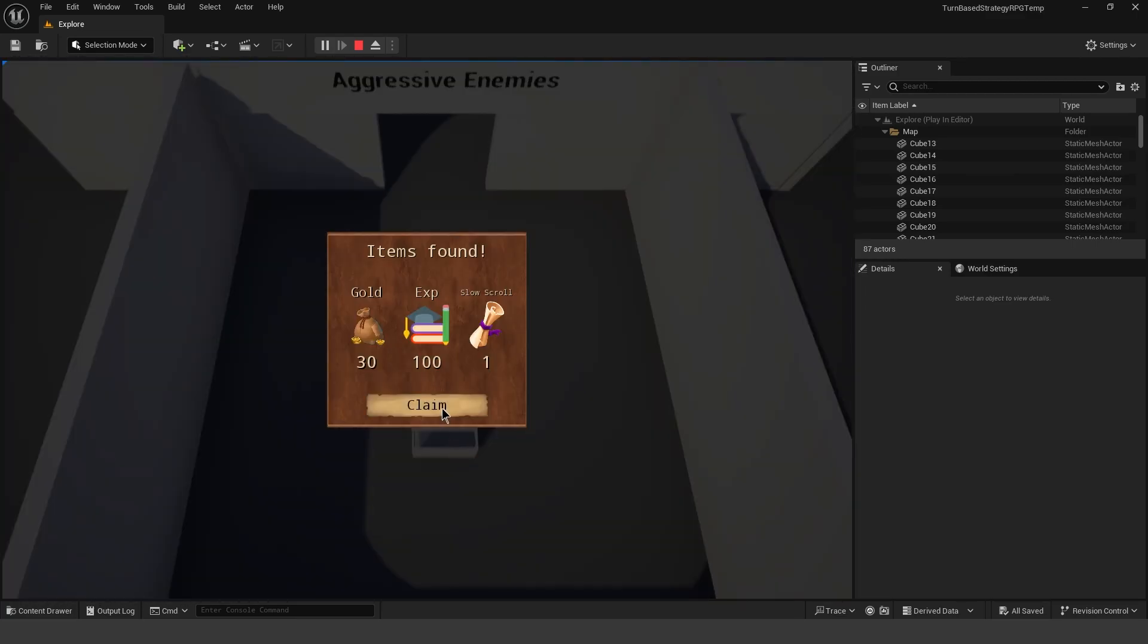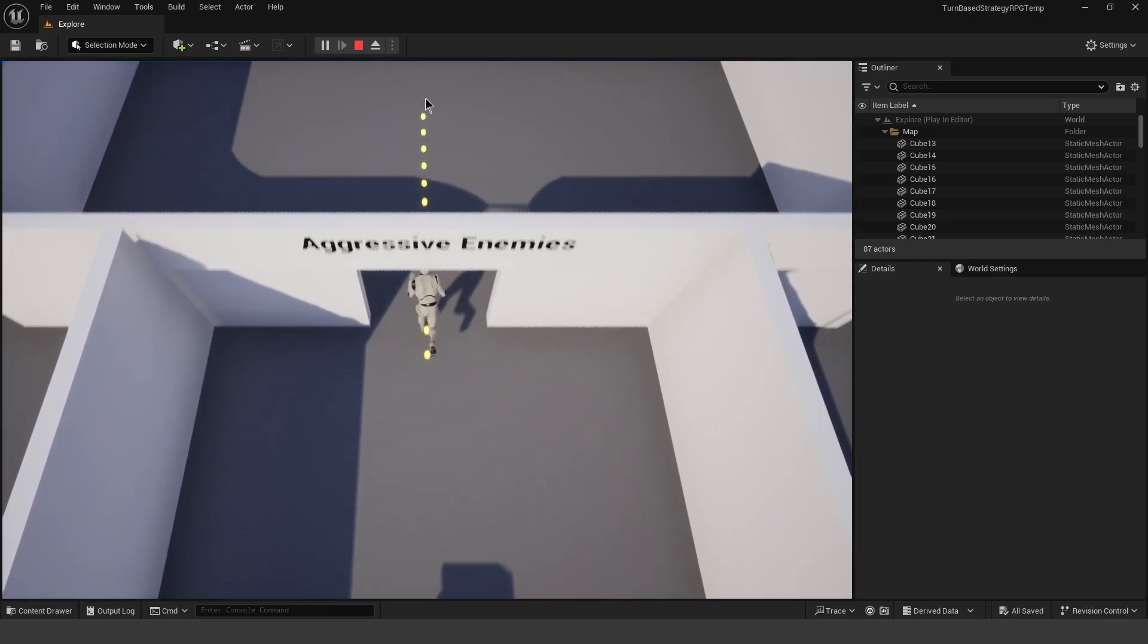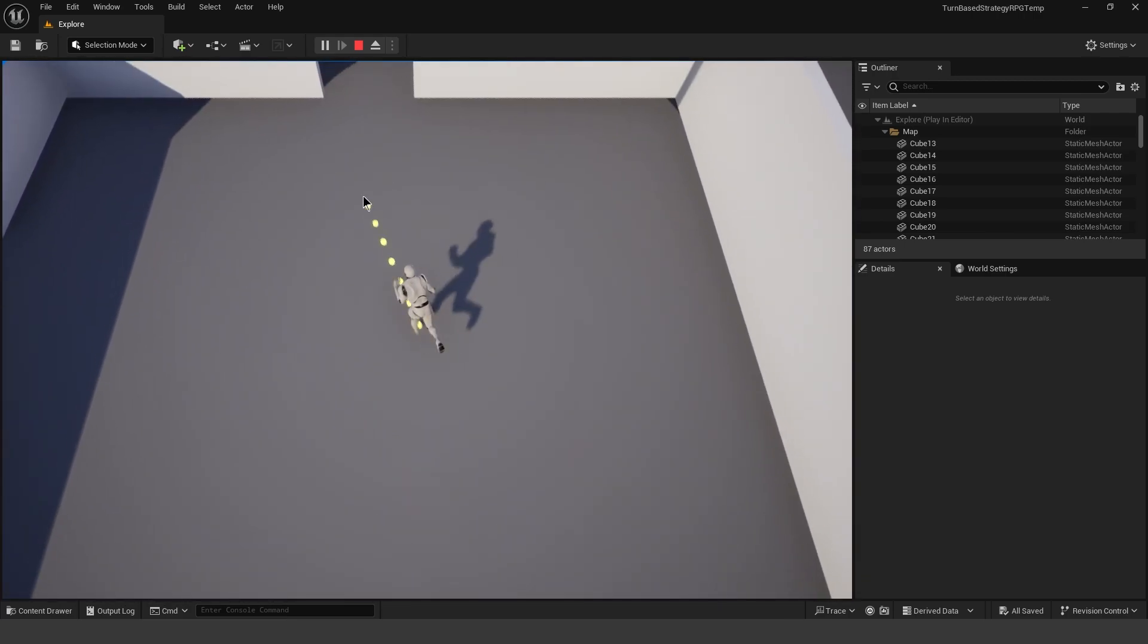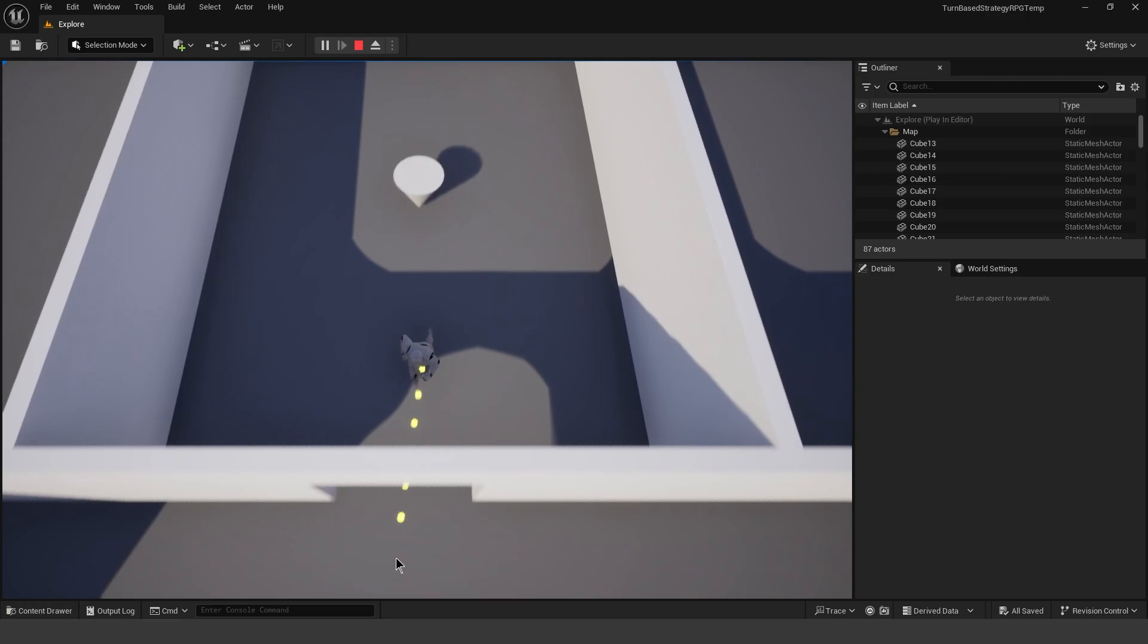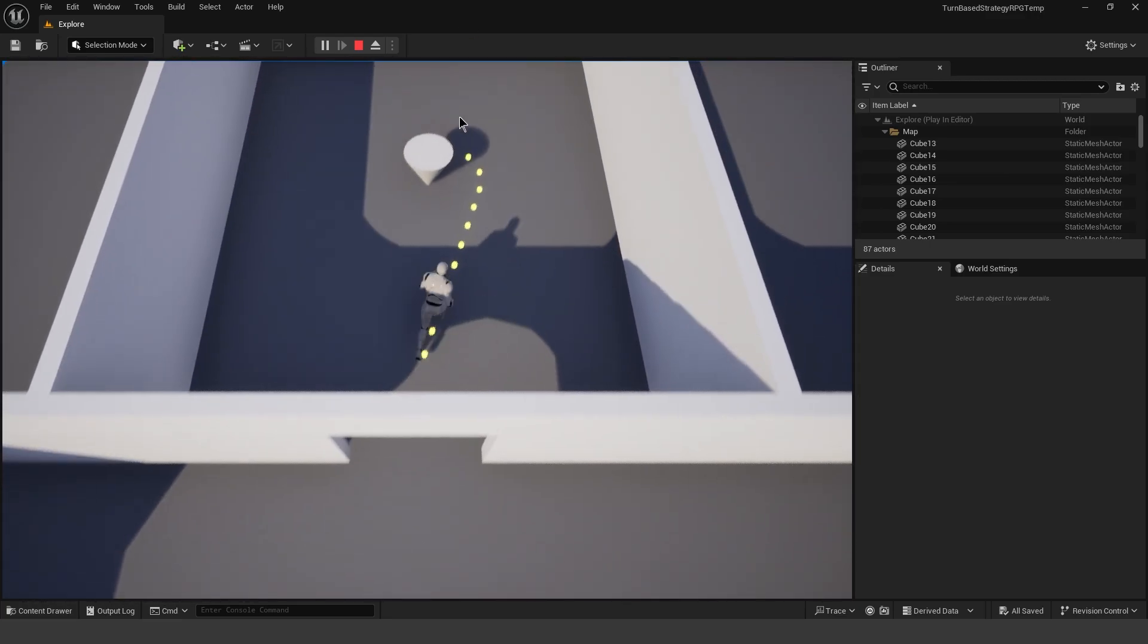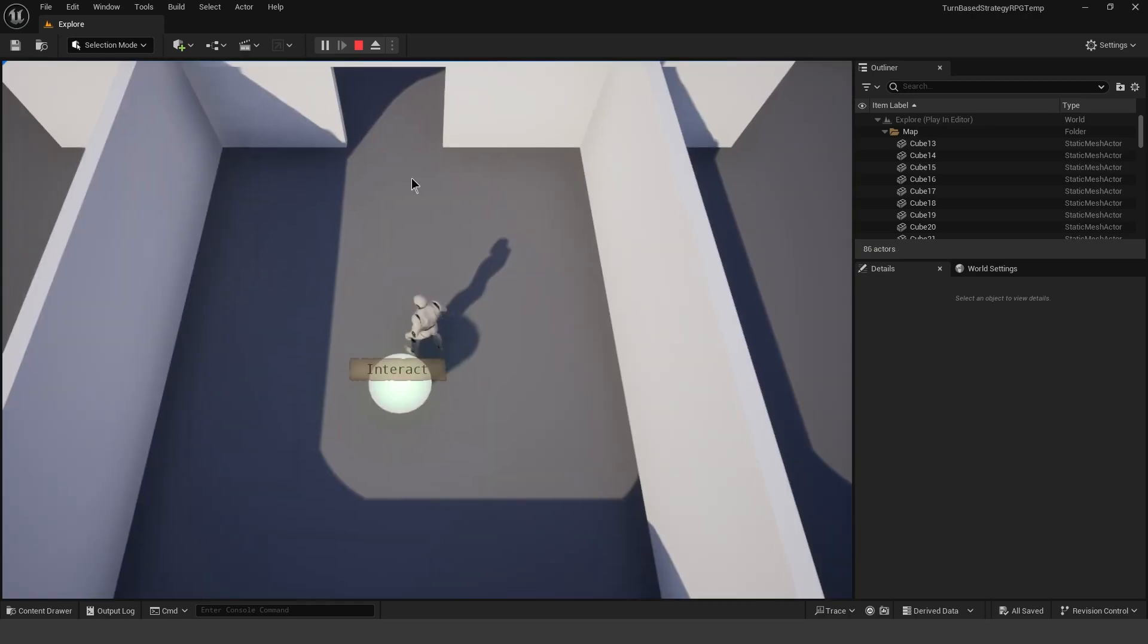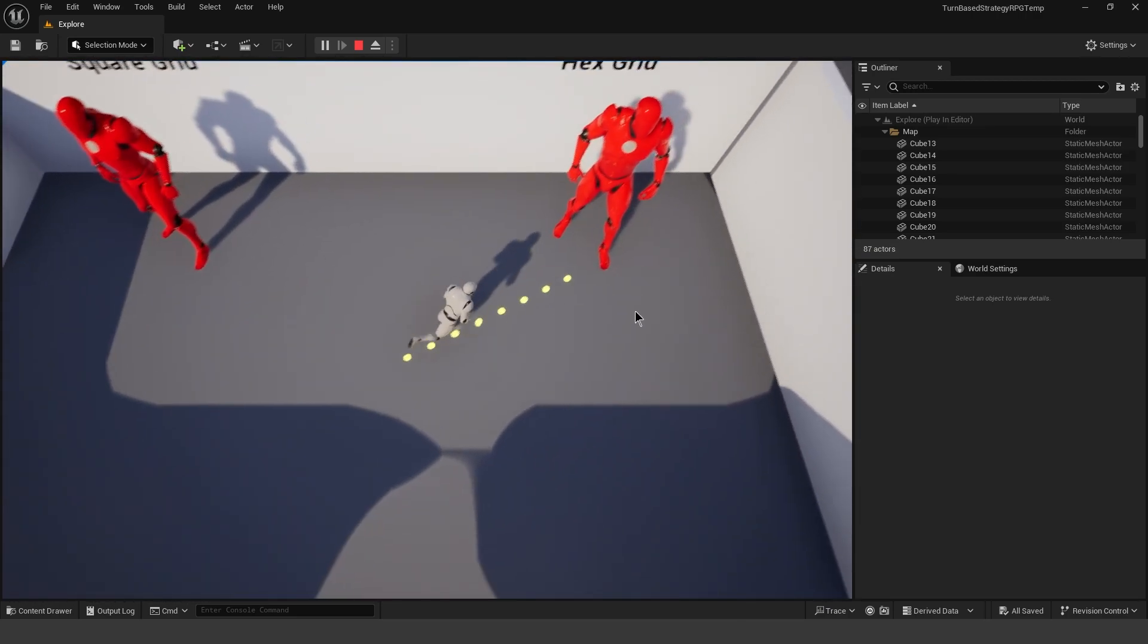So we have interactables. So this looks like a chest that we can loot and claim items. And it looks like we have aggressive enemies, so they should automatically attack us. Although I'm not seeing where the enemies are at. It looks like they might have not spawned. And more interactables. Let's interact with this one. So just a message. Your mana has been restored.